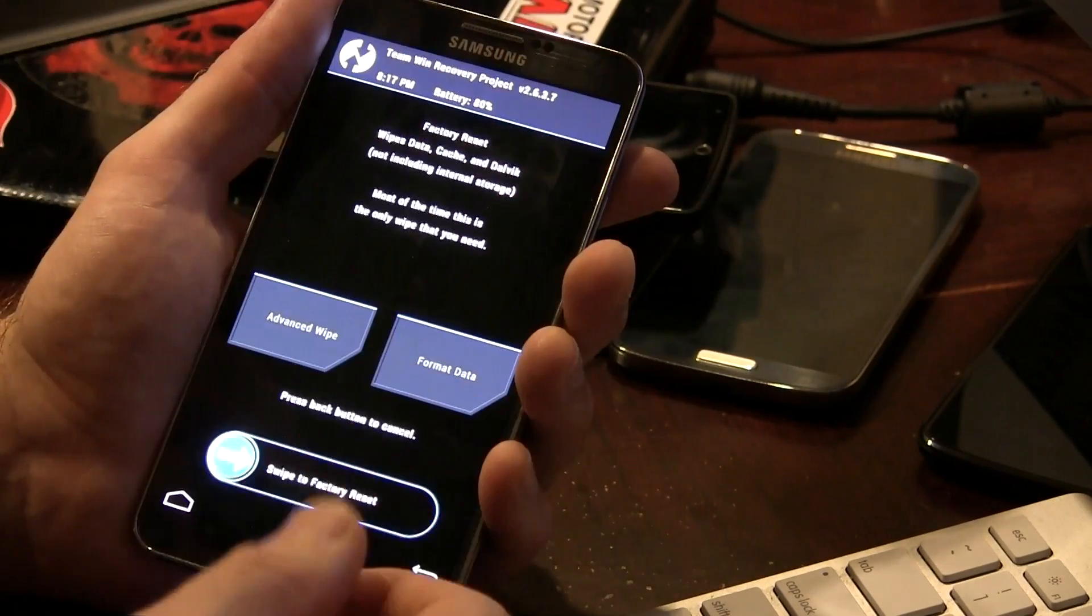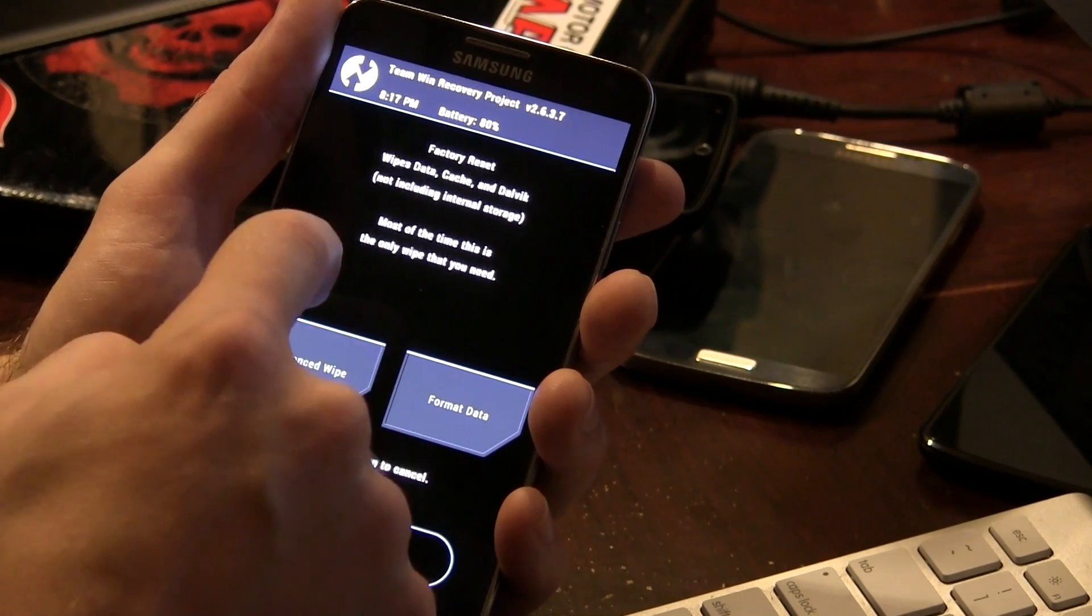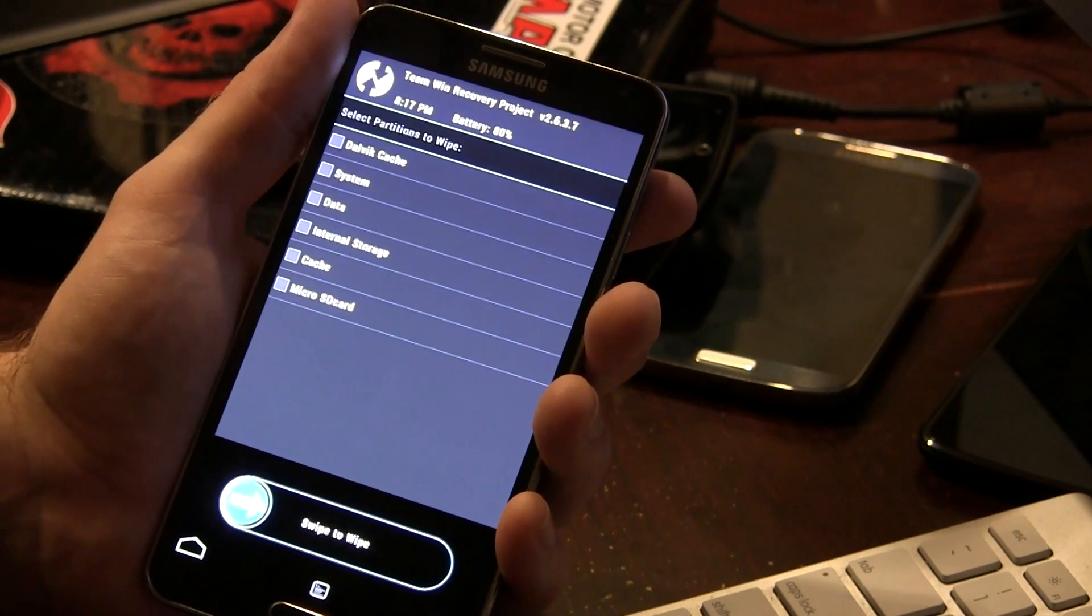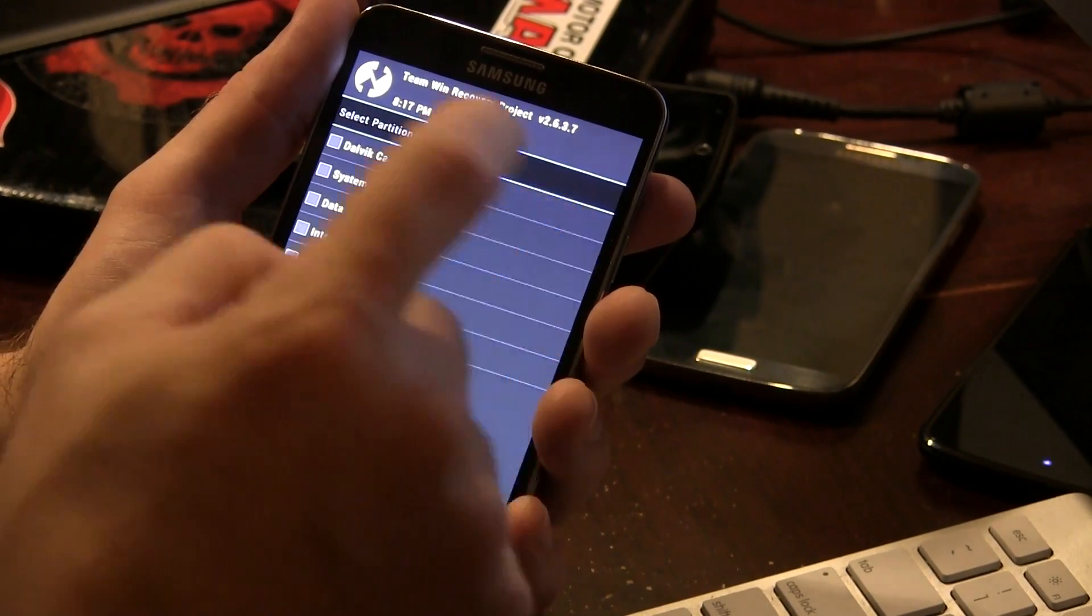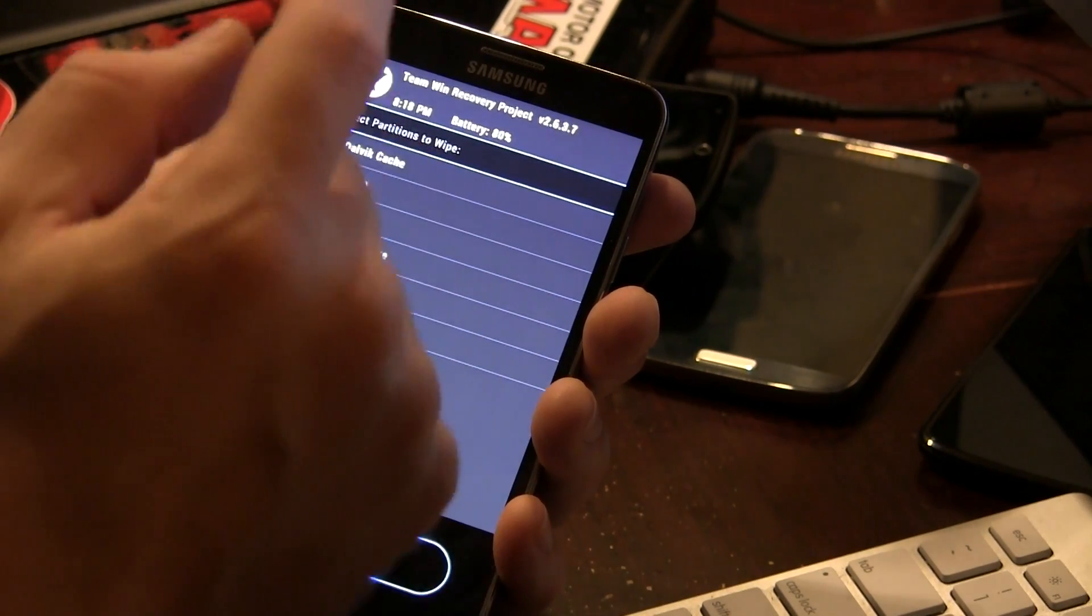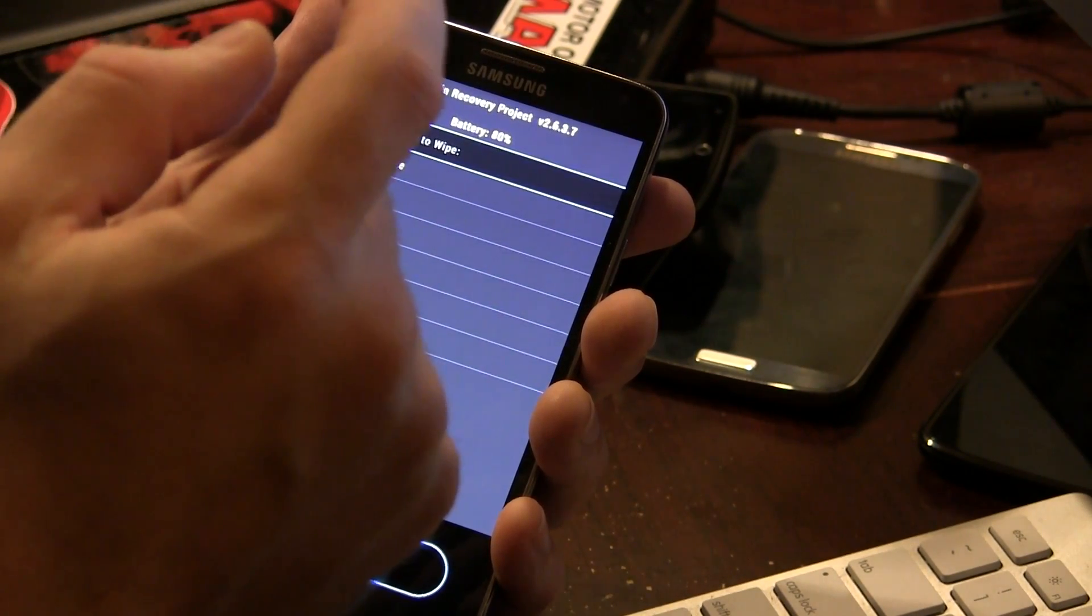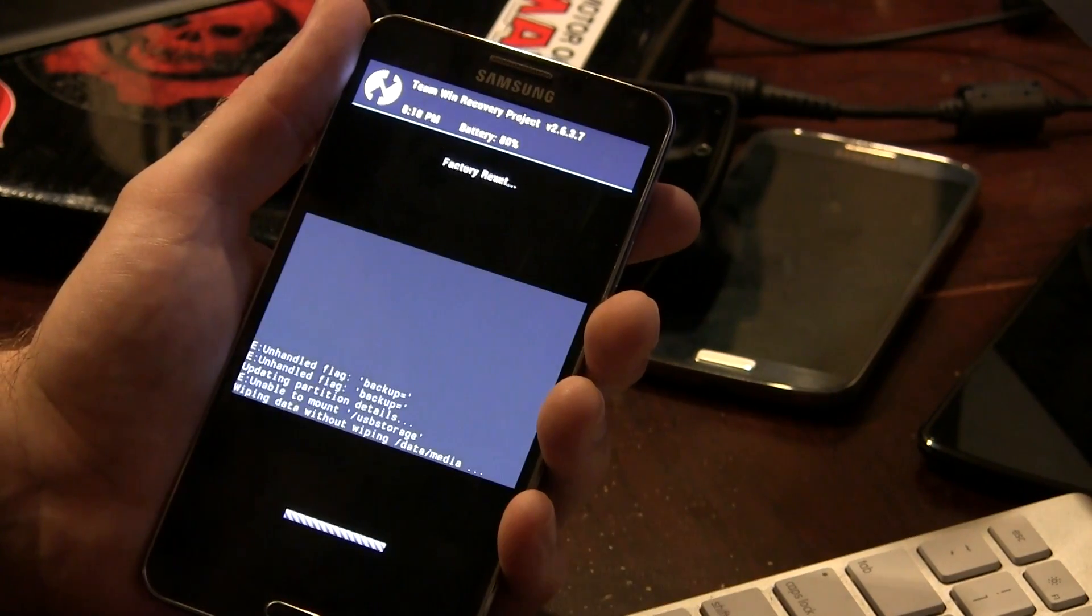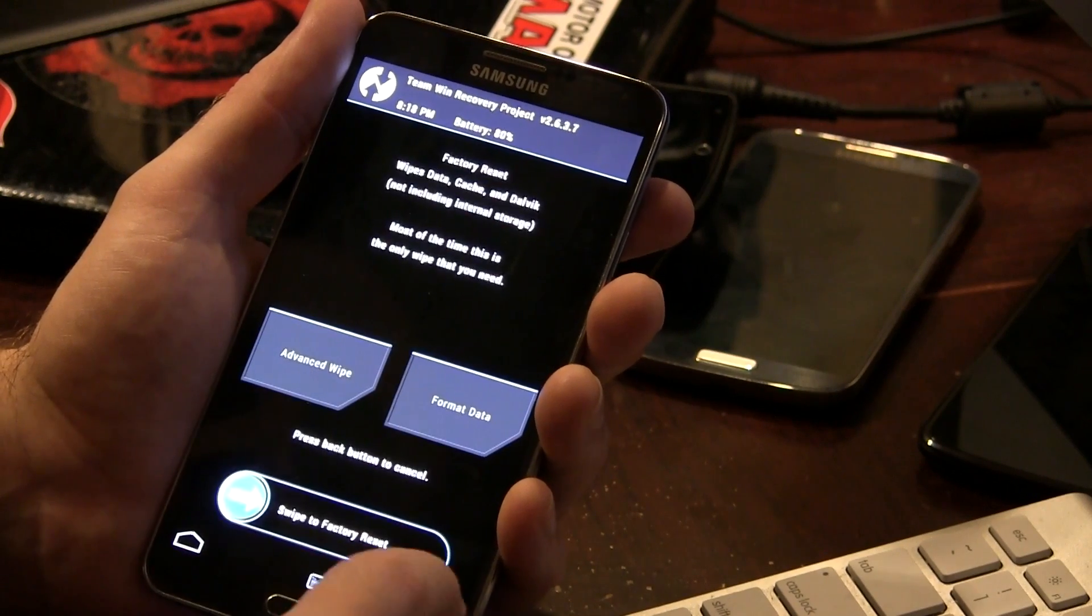So we're just going to, if you're in TWRP, everything gets automatically selected, wiping data, cache, and of course, Dalvik. If you are using Clockwork Mod Recovery, you're going to want to make sure that you wipe Dalvik cache, you wipe your cache, and of course, factory data reset. But anyway, so we're just going to go ahead and factory data reset this, wipe everything. That's done.